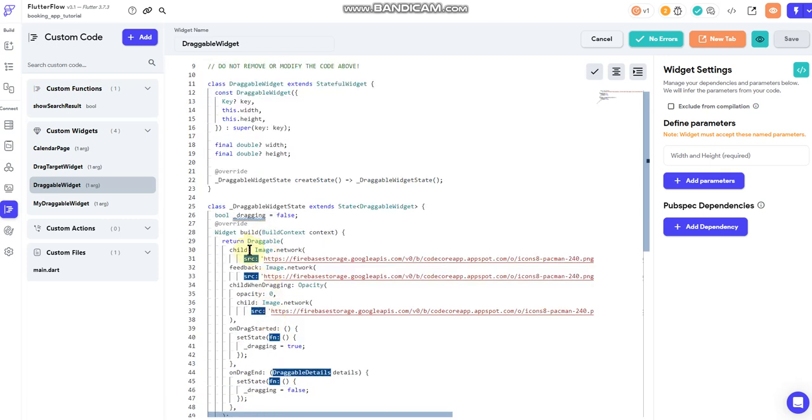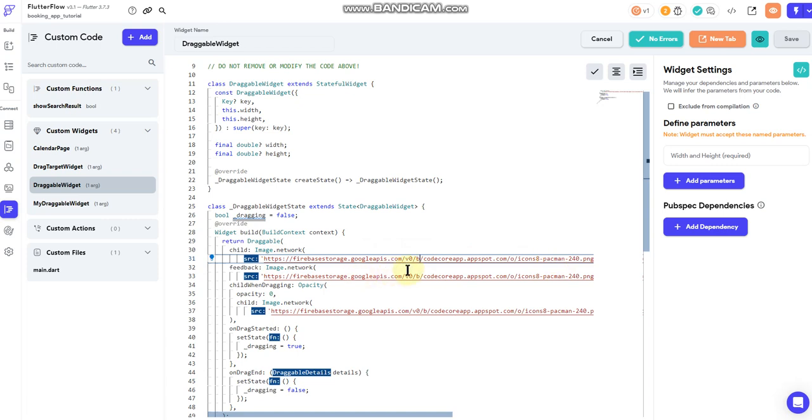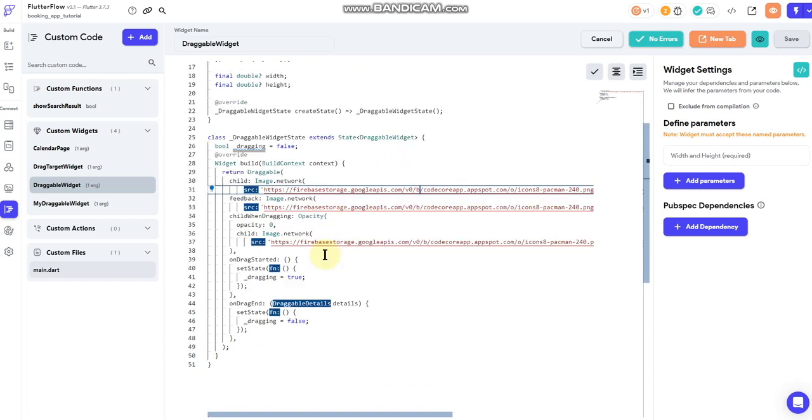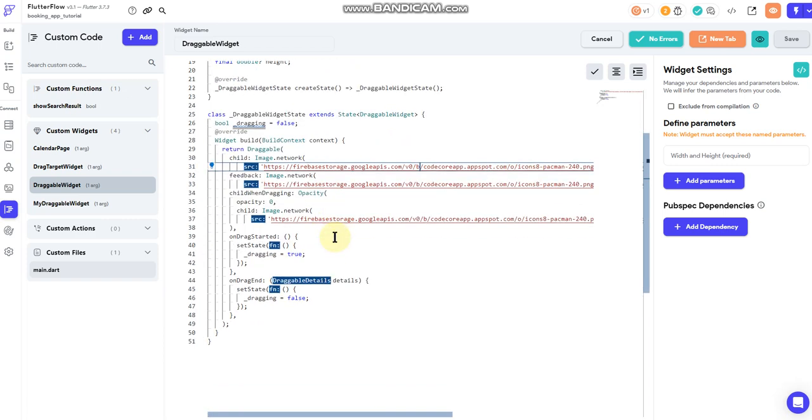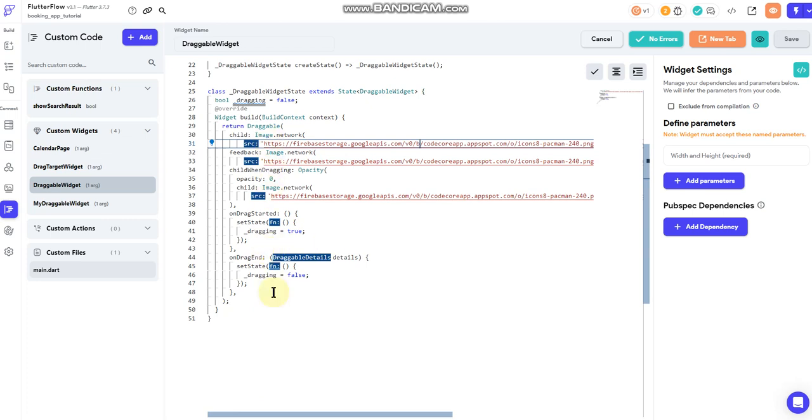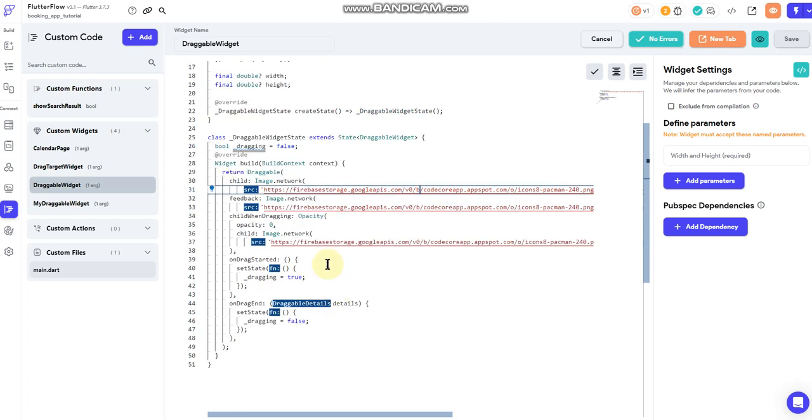In the child, for the widget, you can do whatever you want here. I have an image, which again is the Pac-Man. But you can do a container or a field element or again, pretty much whatever you want it to be. And then there are just some settings through here that define what it does whenever you move it around.